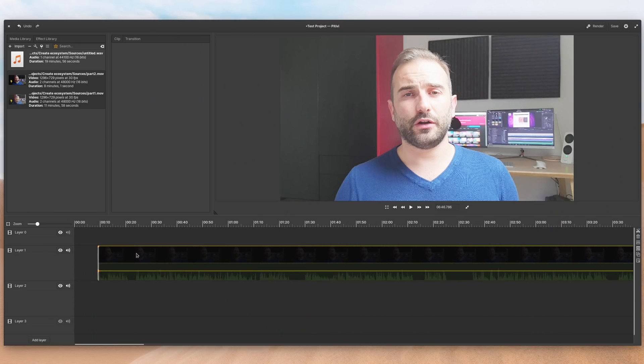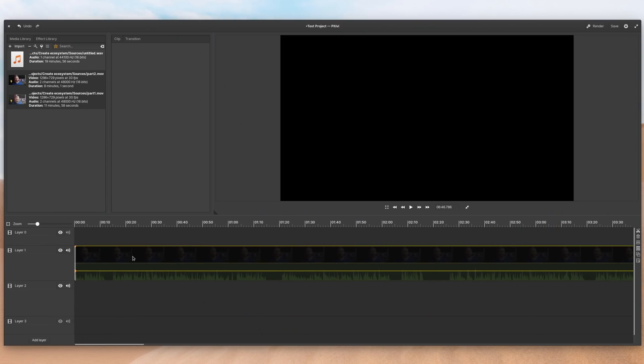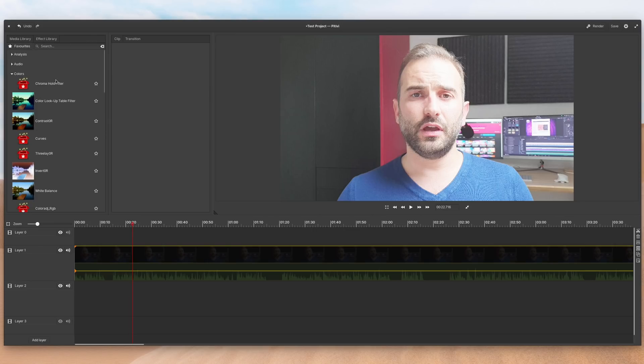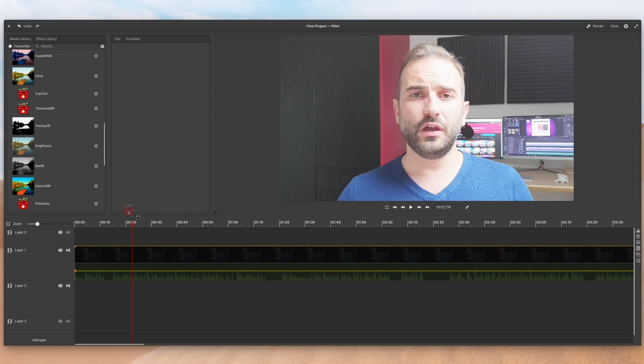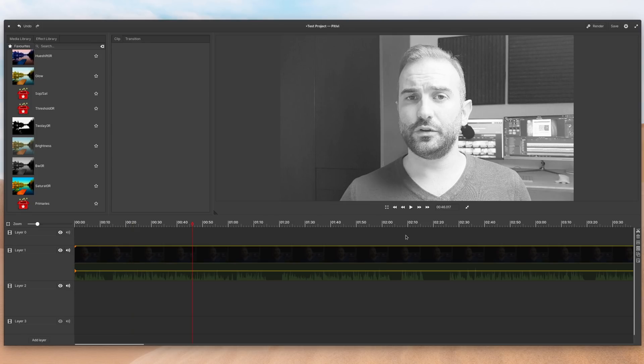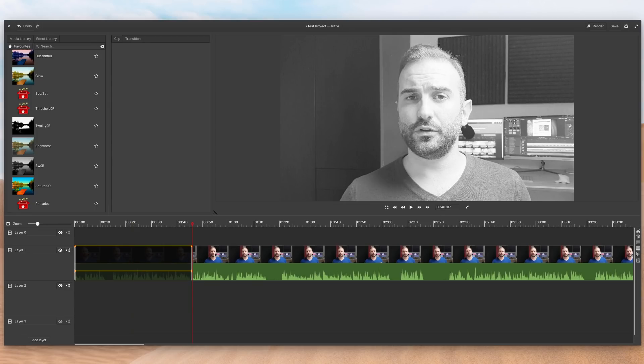PTV is a non-linear video editor written with GDK and GNOME in mind. The problem is, on Linux, you mostly have video editors using either their own toolkit or Qt, which means they integrate pretty well inside KDE, but not that well inside GNOME, MATE, Cinnamon, or any other GDK-based desktop environment. This is not the case with PTV — it follows the GNOME guidelines, it has a header bar and all the interface things you might like in GNOME.